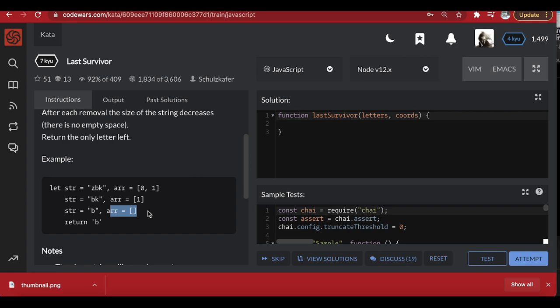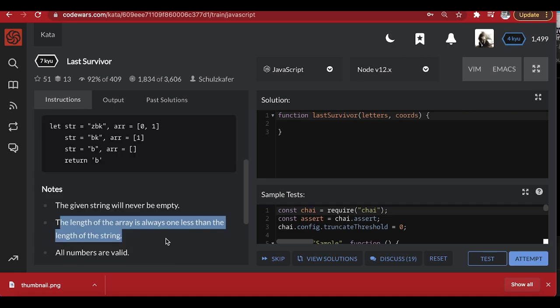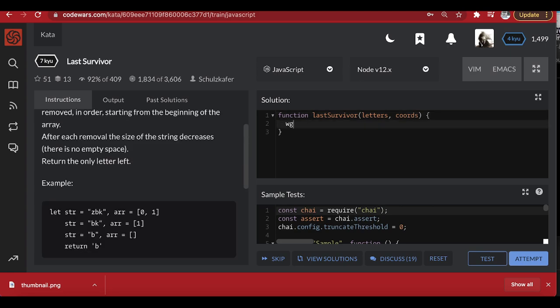You can see the pattern — the array keeps shrinking until it reaches zero, and the string shrinks down until you're left with one element. There will always be one more element in the string than in the array, so at the end we have one element left to return. The guarantee is that the string will never be empty, and the array length is always one less than the string length. So we loop while the length of the array is greater than zero.